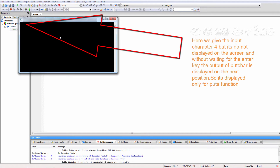Here we give the input character 'f', but it is not displayed on the screen, and without waiting for the enter key, the output of PUTCHAR is displayed on the next position. So here it displays only one character for the PUTCHAR function.